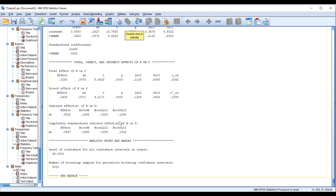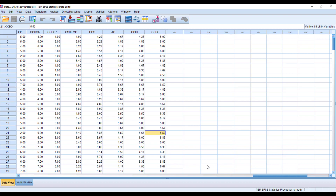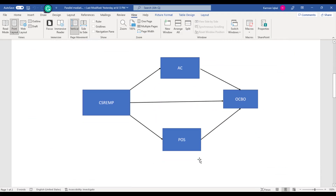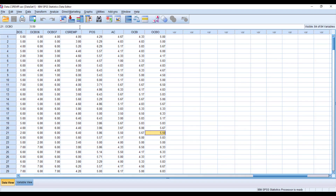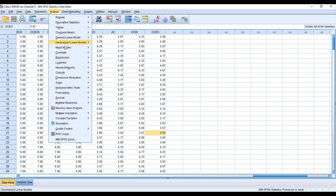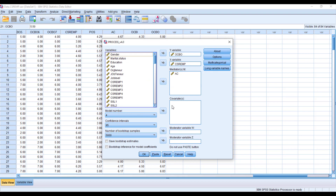This is how you can run a simple mediation model. But what if your model looks like this — where we have two mediating mechanisms or two mediating variables? In this case, CSR EMP is connected with OCBO through two mechanisms: affective commitment and perceived organizational support. To run this, open your data file and go to Analyze, then Regression, and click Process Macro. From here we only need to add another mediating variable, which is perceived organizational support.